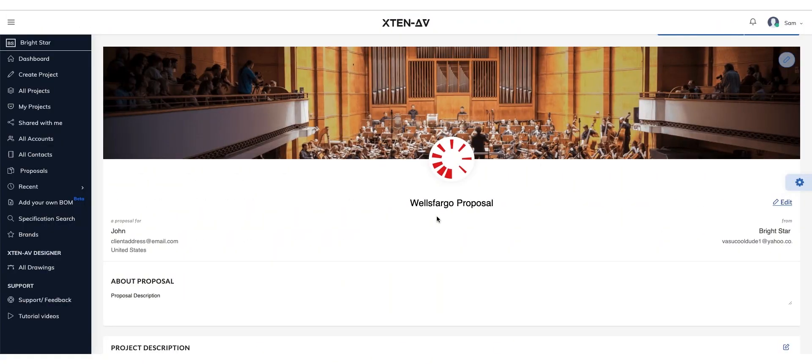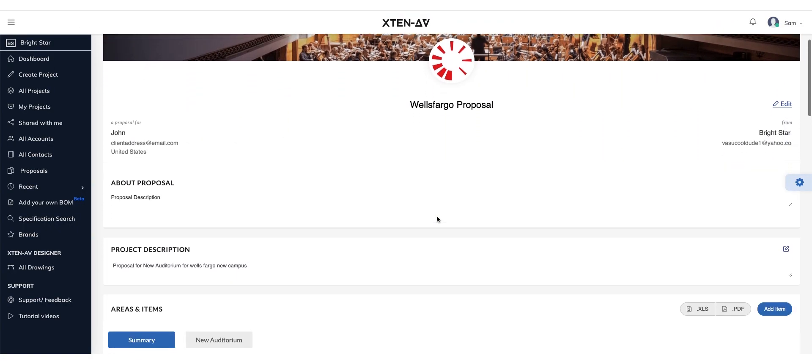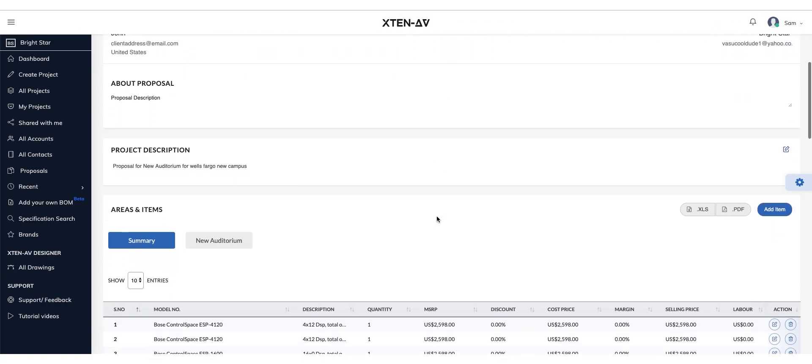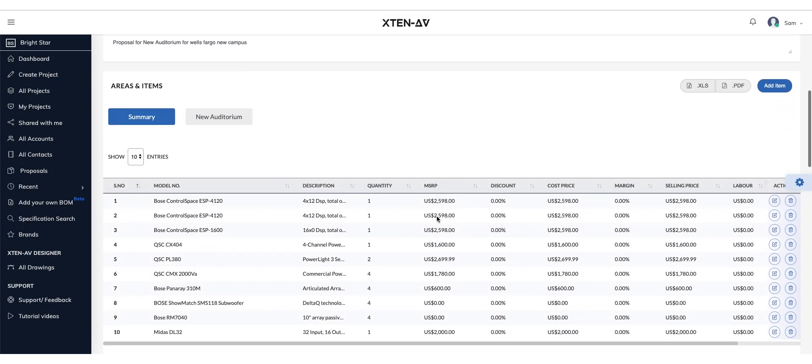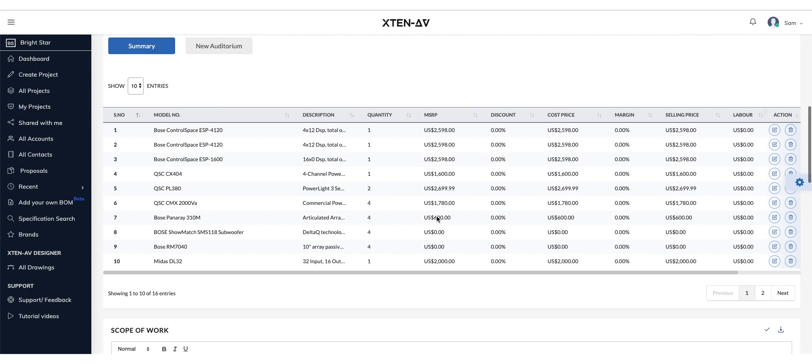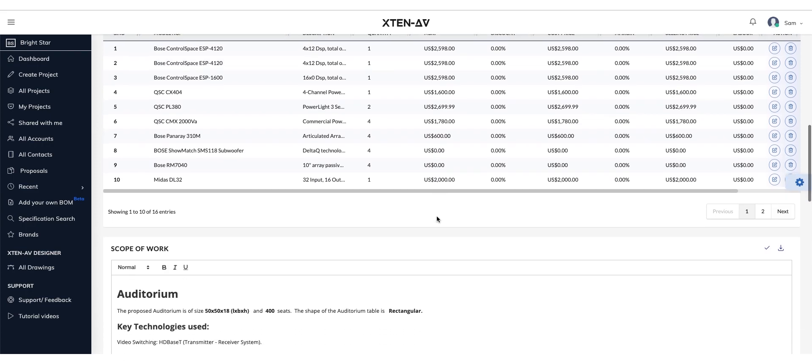Once your design is complete, use our Proposal tool to create jaw-dropping customer proposals.